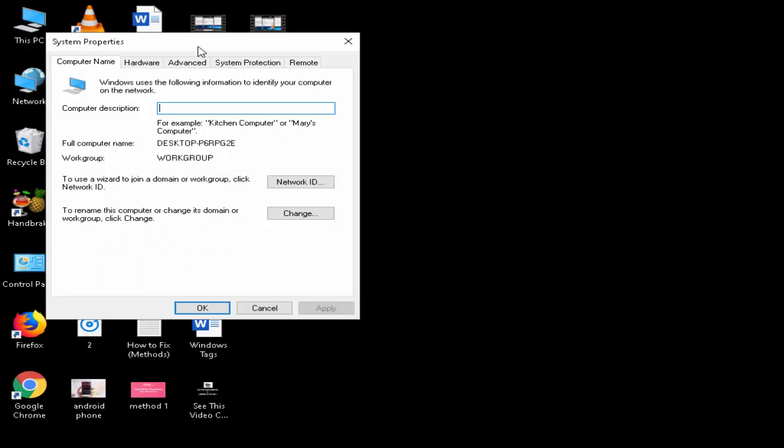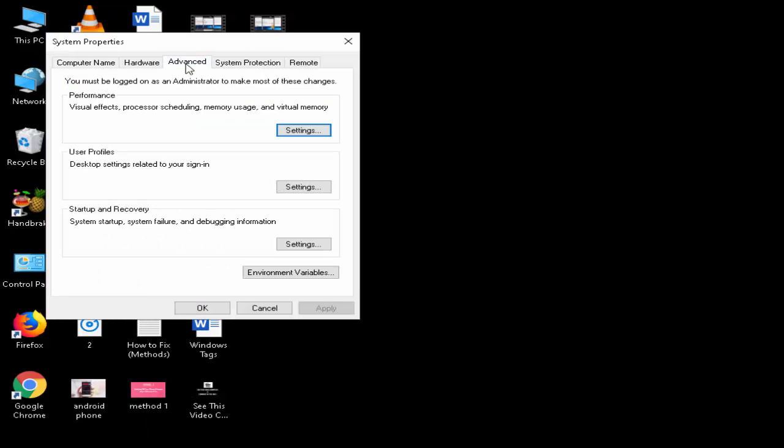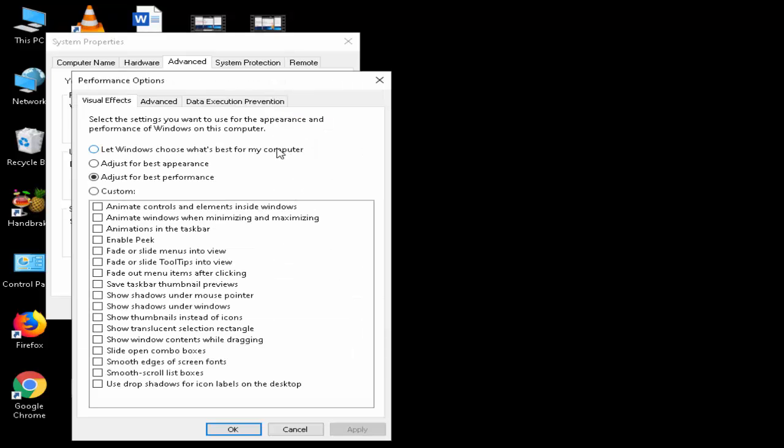Now go to the Advanced option and see the first one under Performance: visual effects, processor scheduling, memory usage, and virtual memory. You click on the Settings.